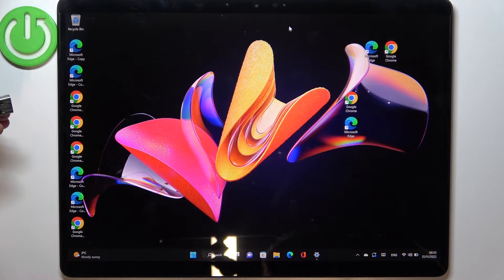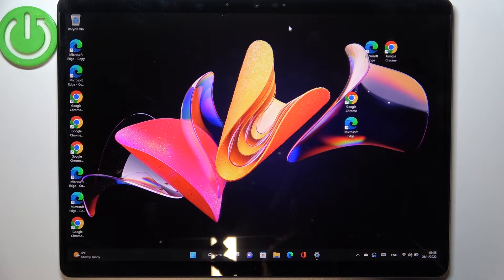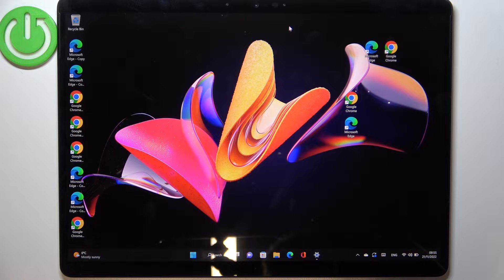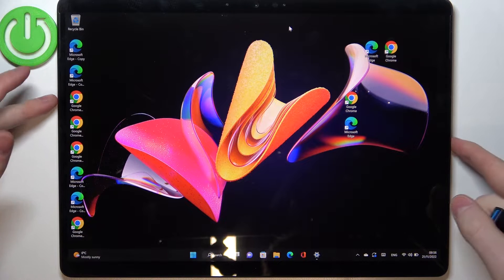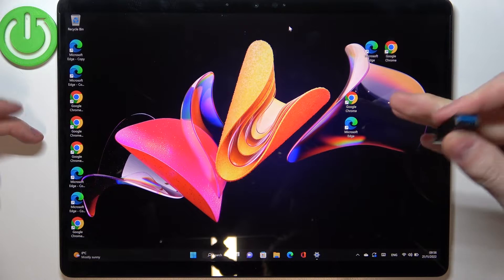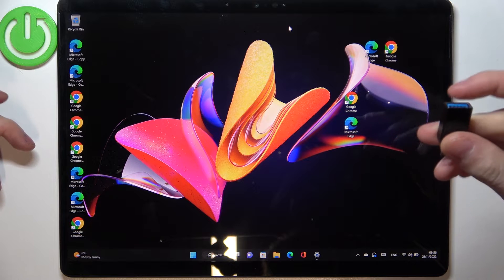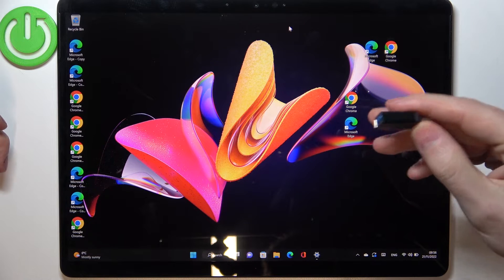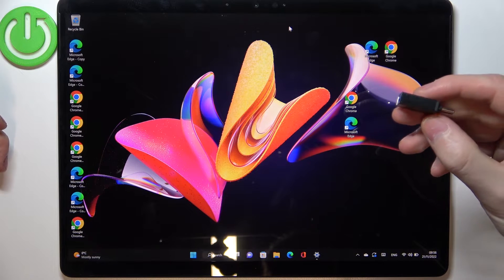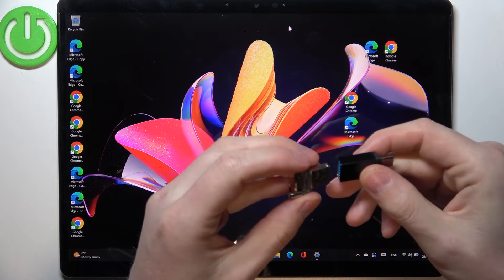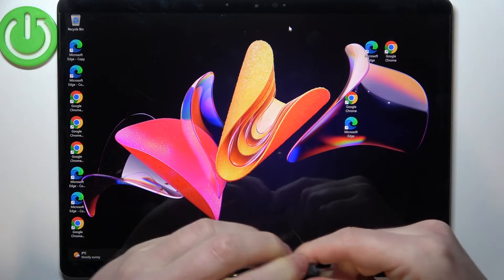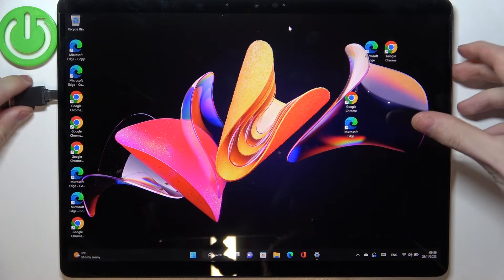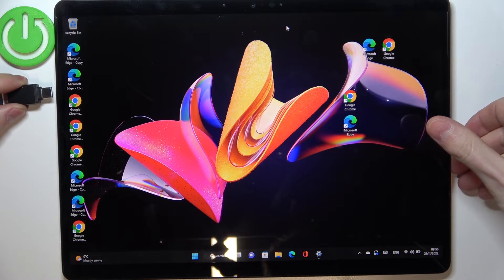To actually work, we need to fix this because the problem is that the Surface doesn't have a USB port. I have the adapter that you can plug in and connect the dongle to the Surface.